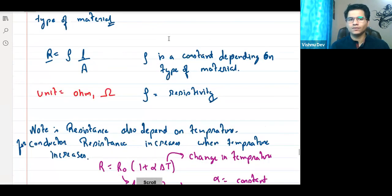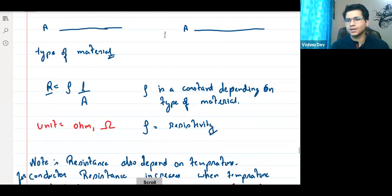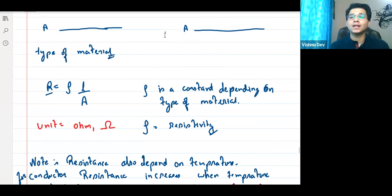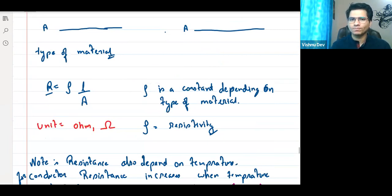Resistance depends on the geometrical configuration and material; it does not depend on the charge flown.